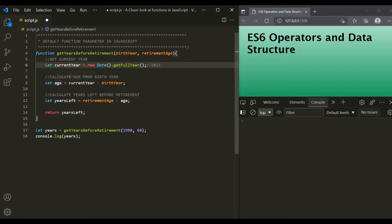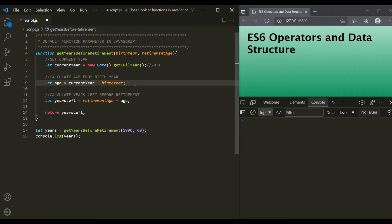Then we are calculating the age. In order to calculate the age, from the current year we are subtracting birthYear. So from 2021, we are subtracting 1990, and the result will be 31.